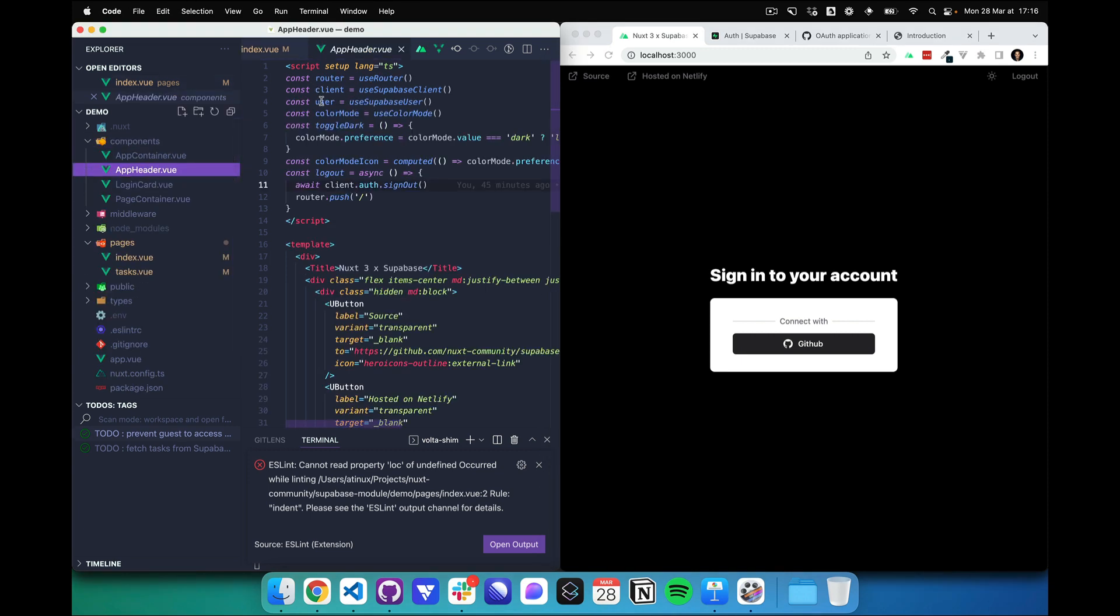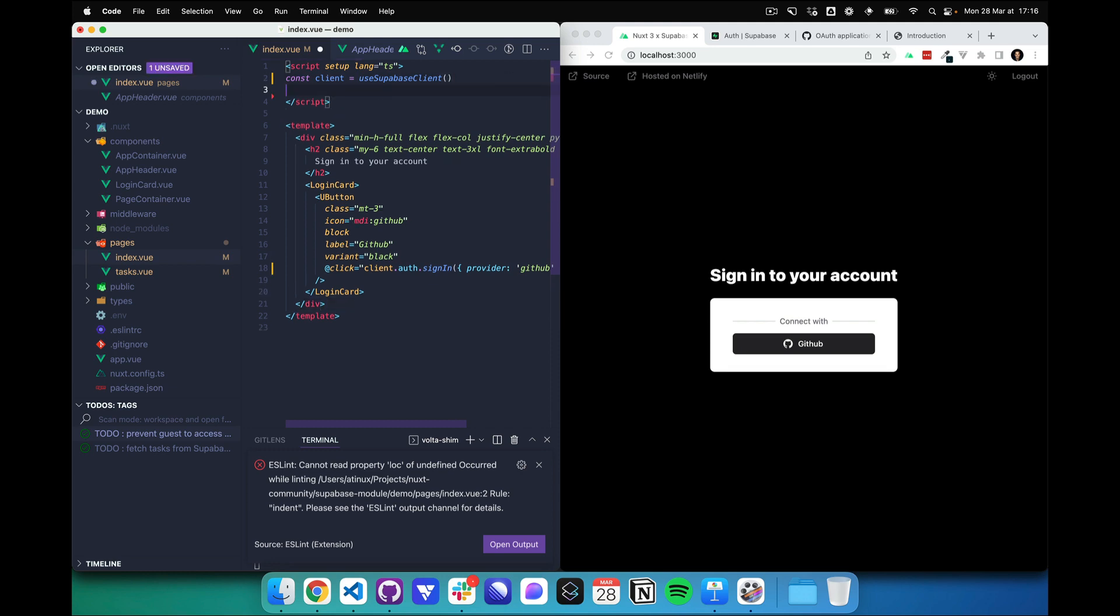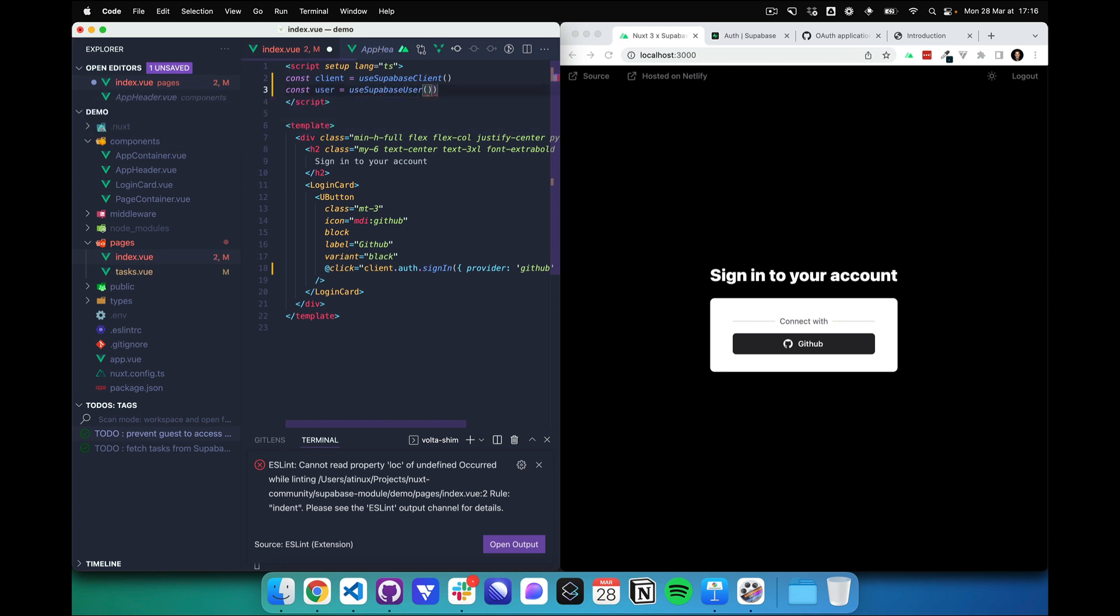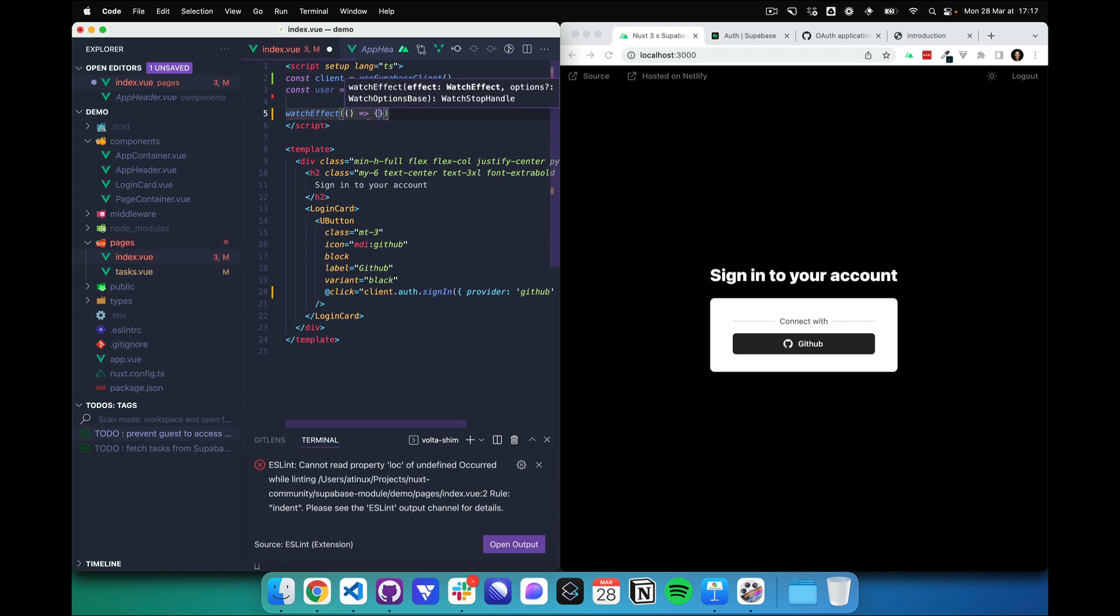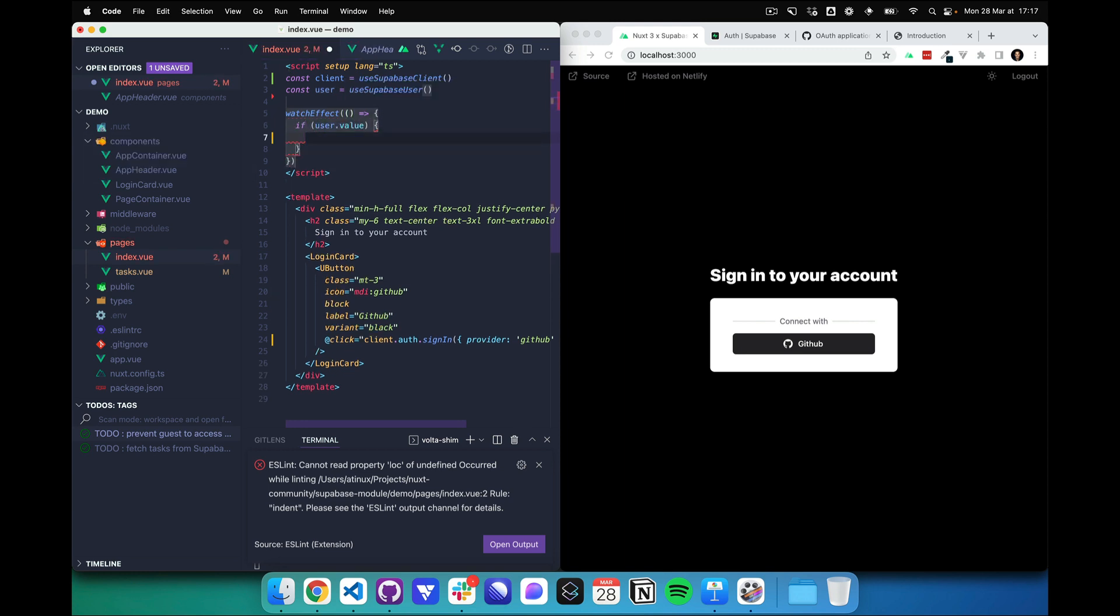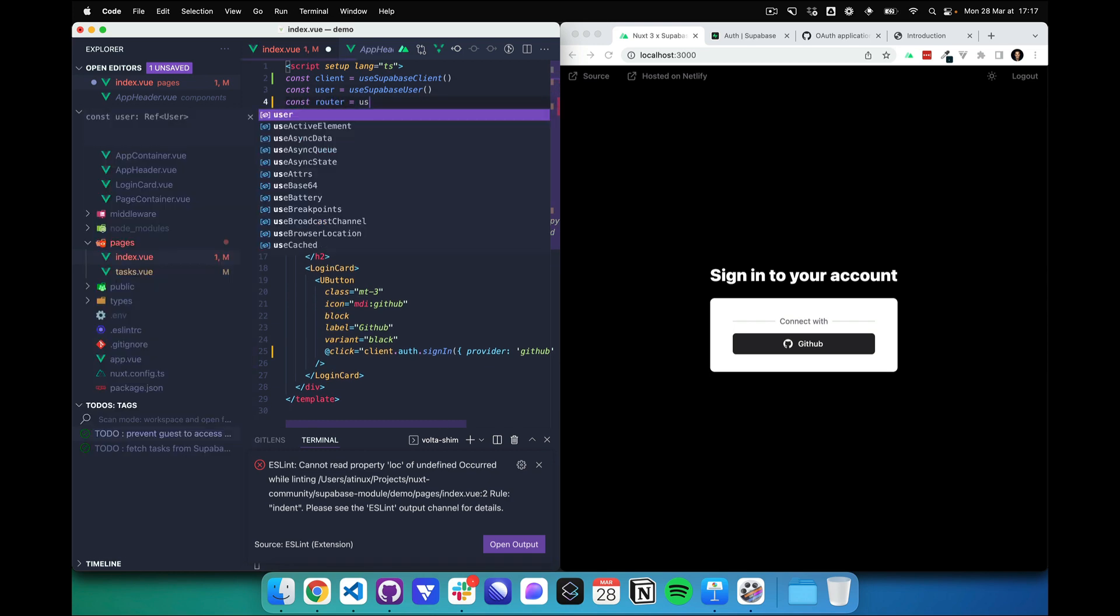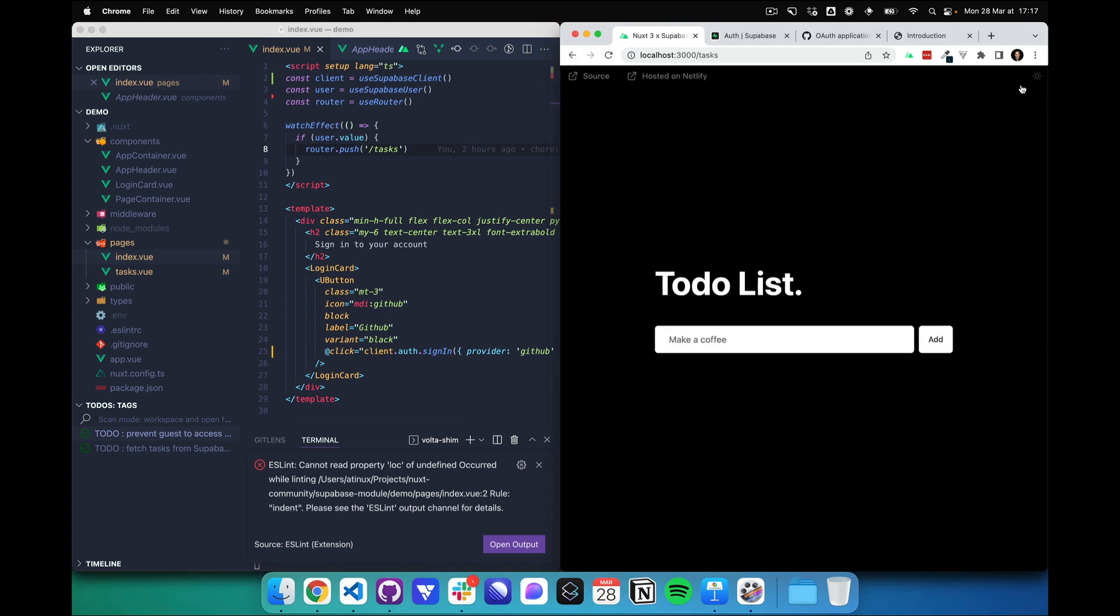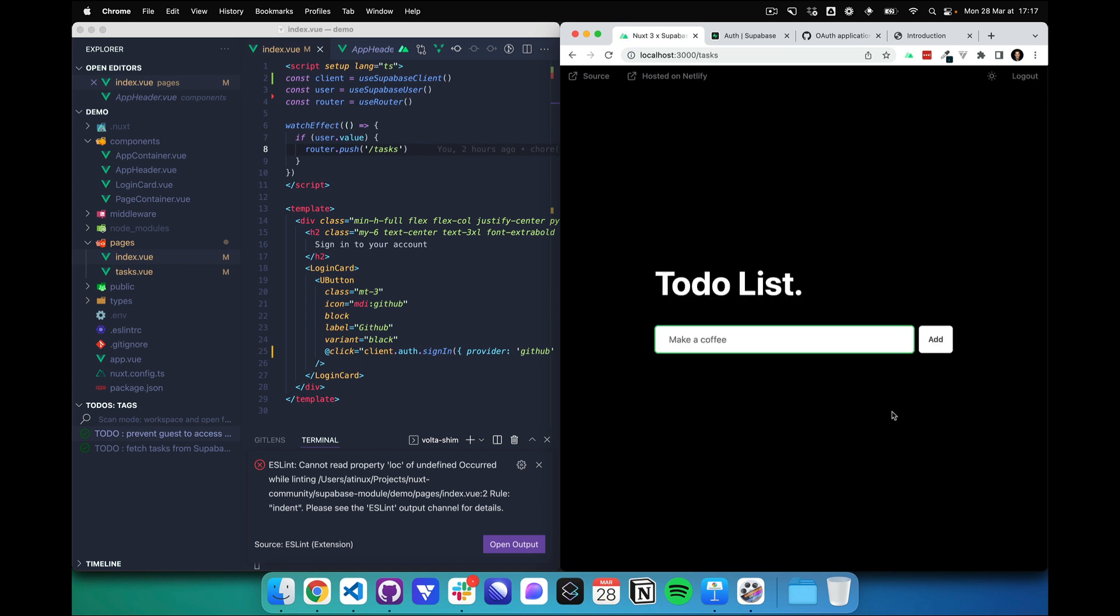So we can get the user this way. Let's get our user with useSupabaseUser. And I'm going to use watchEffect to see when the user is changing. So when he's connected, I will use the router to push to the tasks page. So now it works. Let's login again. And I'm redirected.